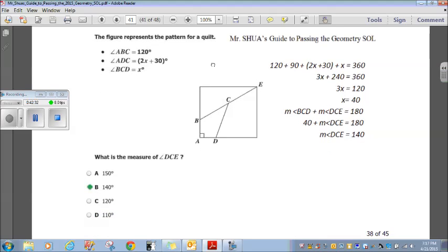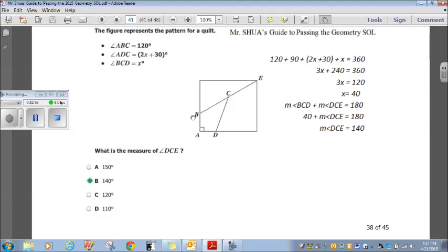The figure represents a quilt pattern. Angle ABC is 120, angle ADC is 2x plus 30, angle BCD is x. This is a four-sided figure, and all quadrilaterals have interior angles totaling 360 degrees. So 120 plus 90 plus 2x plus 30 plus x equals 360. Combining like terms: 3x plus 240 equals 360. Subtracting 240 from both sides: 3x equals 120. Dividing by 3: x equals 40.